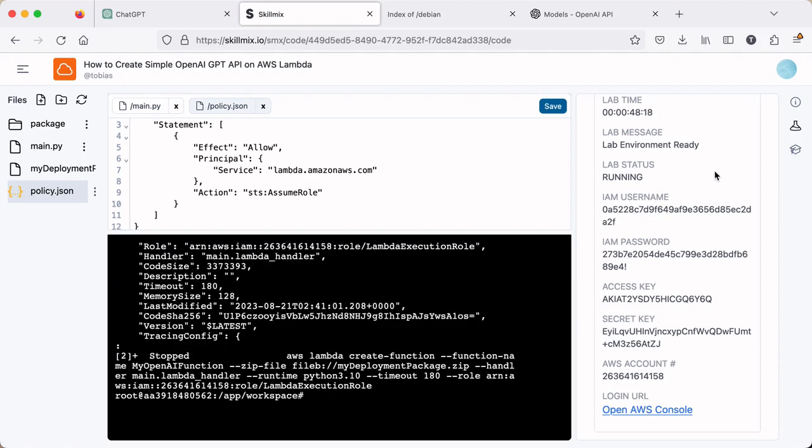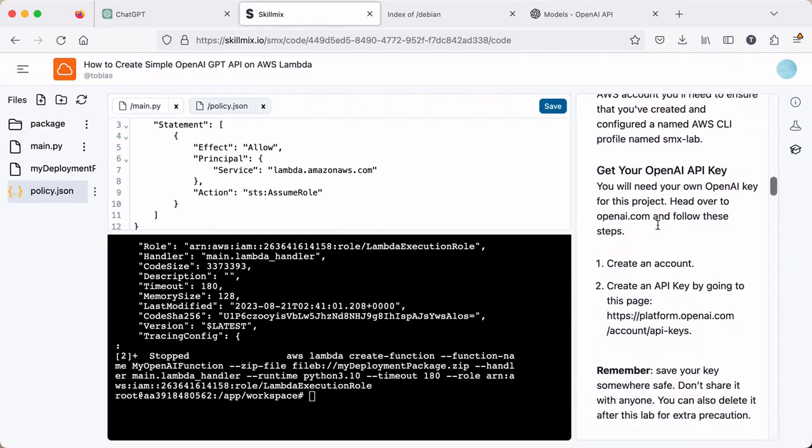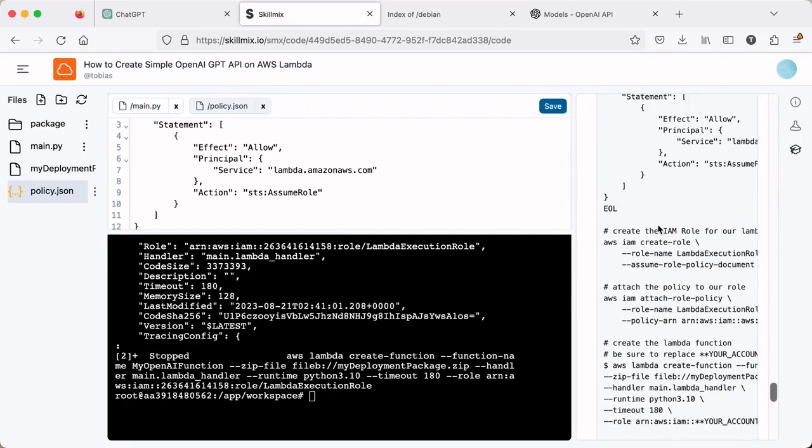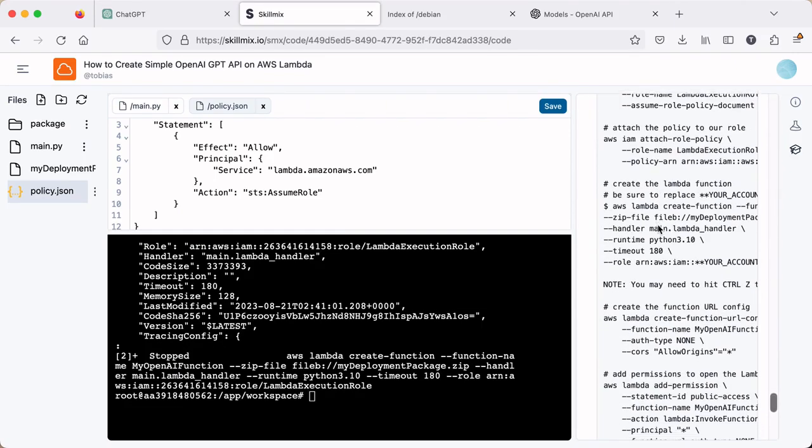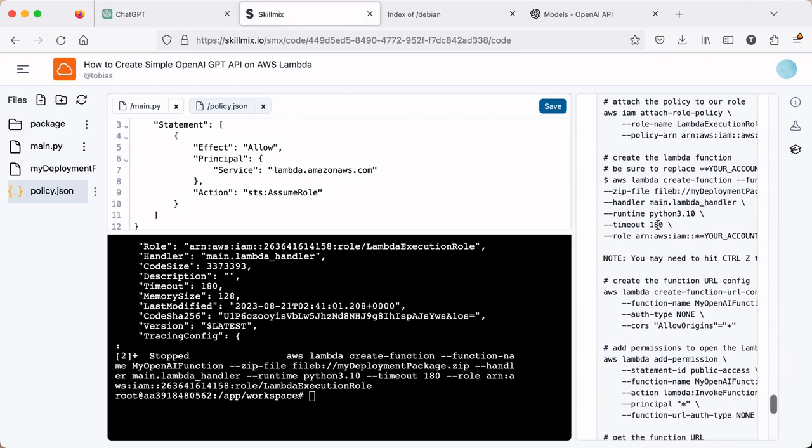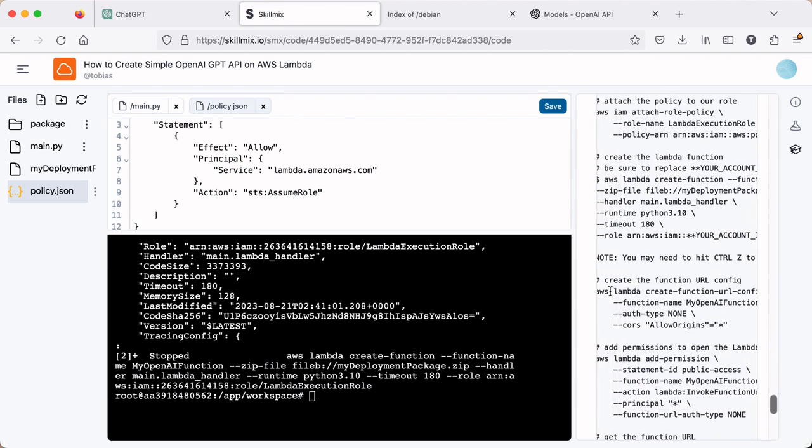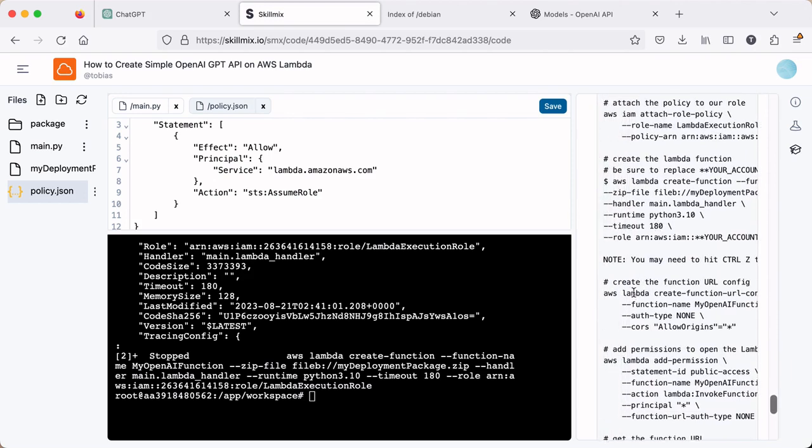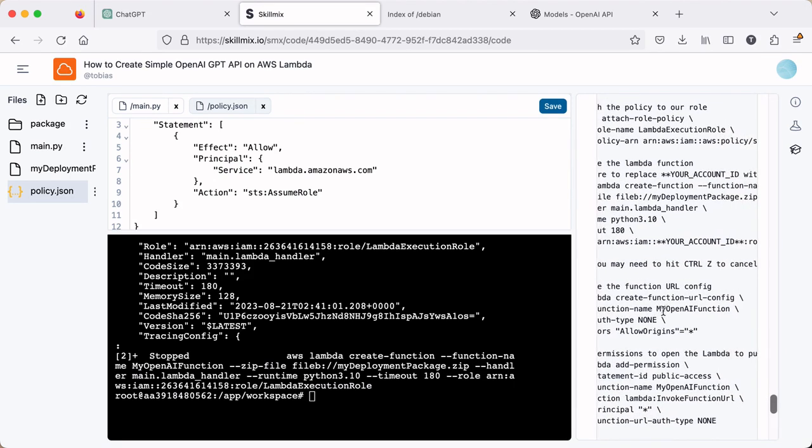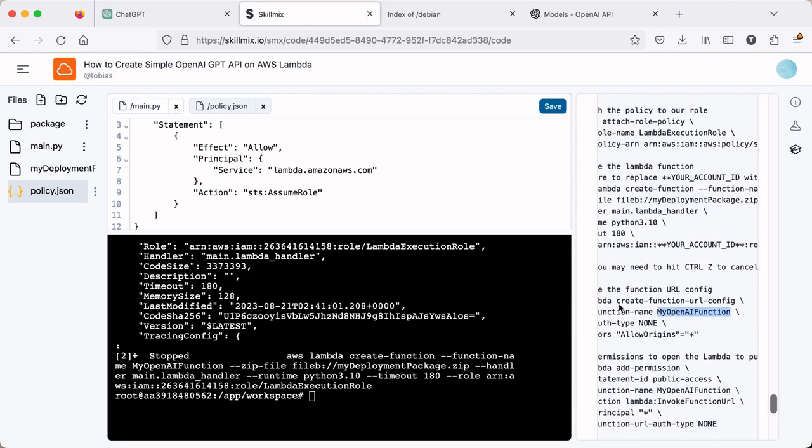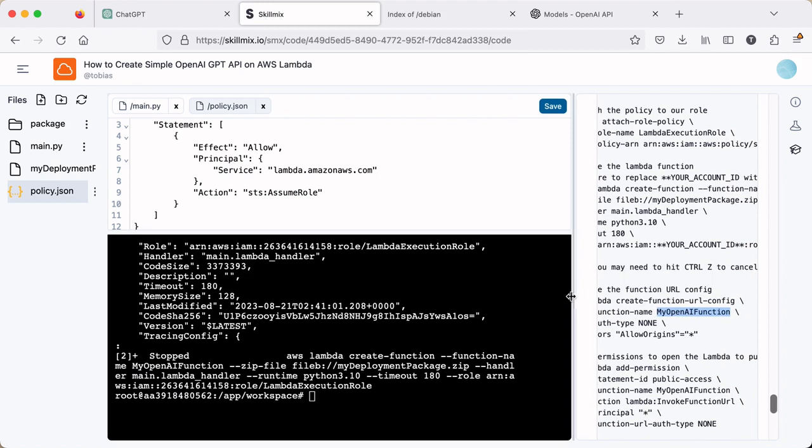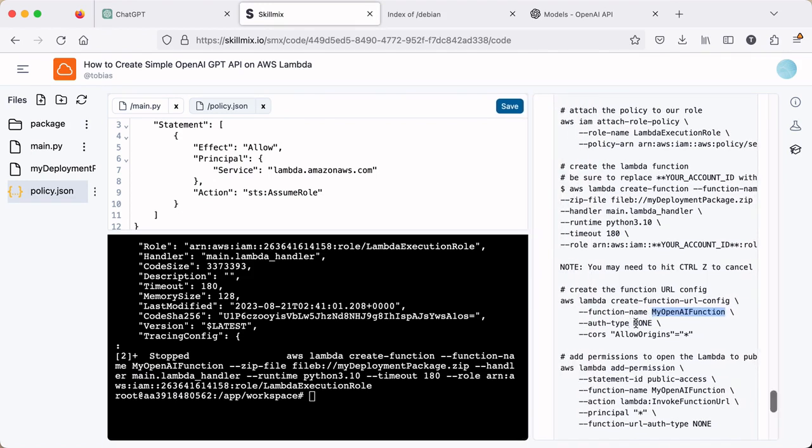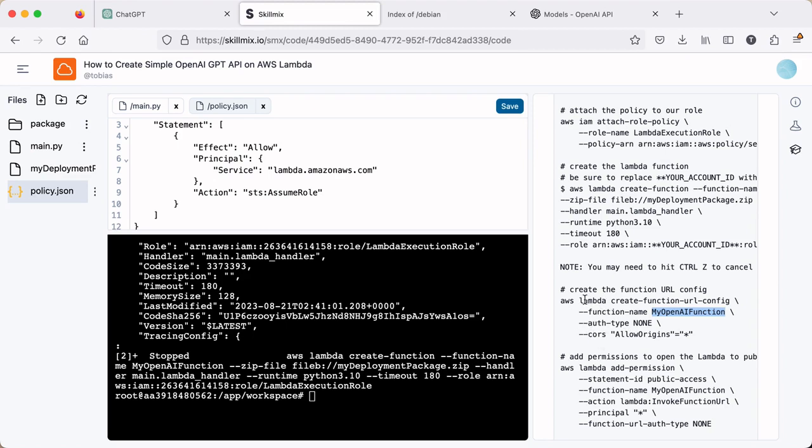Alrighty, we're making good progress here. Next we will, I'm pretty sure it's configure the URL. Yeah, so next we're going to go ahead and create the function URL config. And here we're going to point it to the function name that we just created. And we're going to set the auth type to none. You can set the auth type to IAM, but then you need an IAM user that actually calls the function. And we're just going to set it to none for now. And we're going to allow all origins here. So on the course side, we're just going to open it up to the internet basically. So let's go ahead and copy that in.